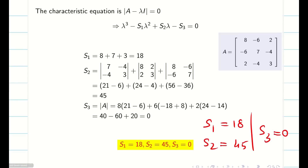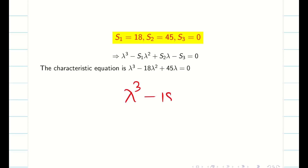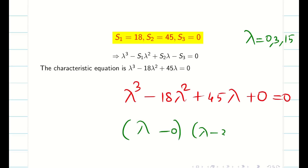The next step is to find the eigenvalues. Using the calculator tricks from the previous video, we write: lambda cubed minus 18 lambda squared plus 45 lambda minus 0 equals 0. The constant term is 0. Using your calculator, the eigenvalues are 0, 3, and 15. We can simply write (lambda minus 0)(lambda minus 3)(lambda minus 15) equal to 0, and write the eigenvalues as the solution to this characteristic equation.